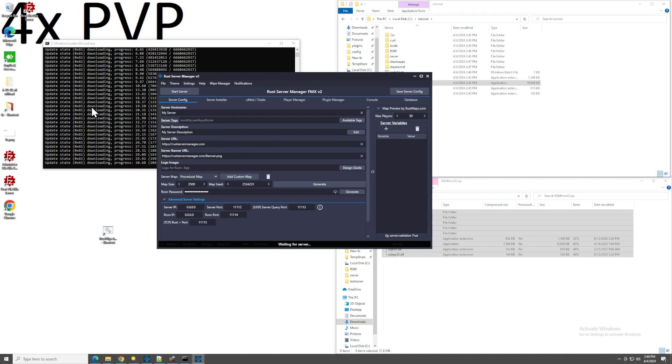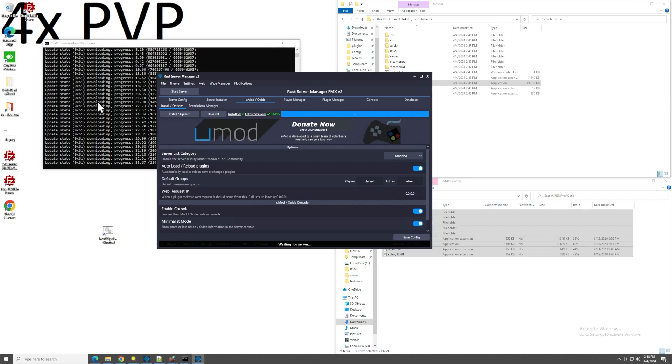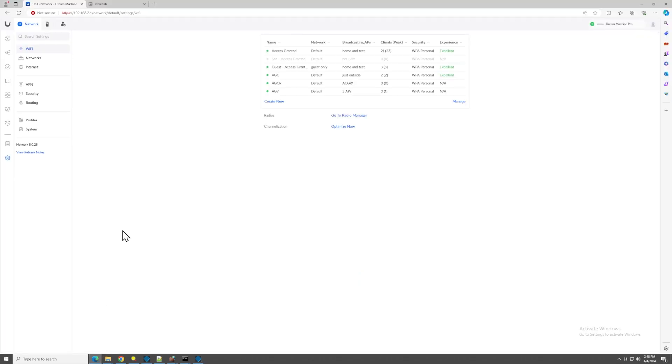So, once the server gets done installing, we'll come over to the oxide panel here and do install, but we've got to wait for the server to actually be installed first. While this is installing, we're going to go over, in my case, port forwarding for my UniFi routers. Now everyone's routers are different, so this is not necessarily going to be the same for you. But the important thing is you need to log into your router. In my case, my IP is 192.168.2.1. You can find this by going to cmd and typing ipconfig /all.